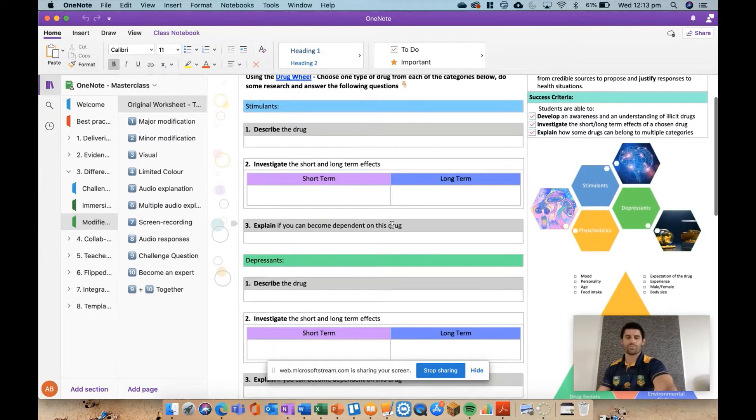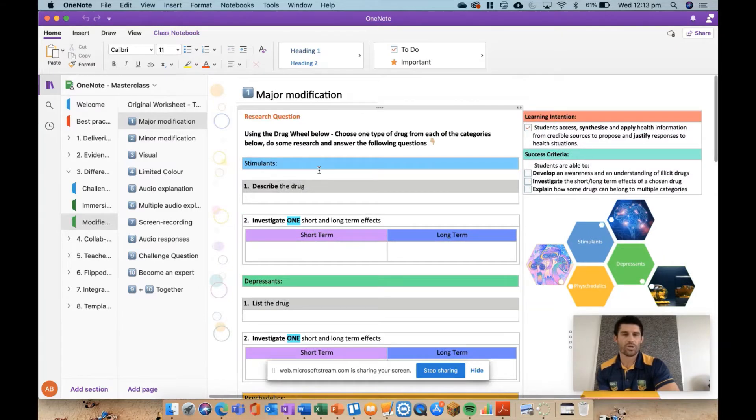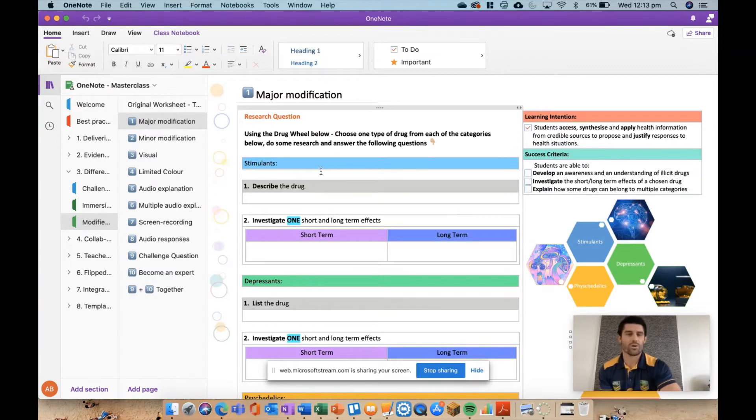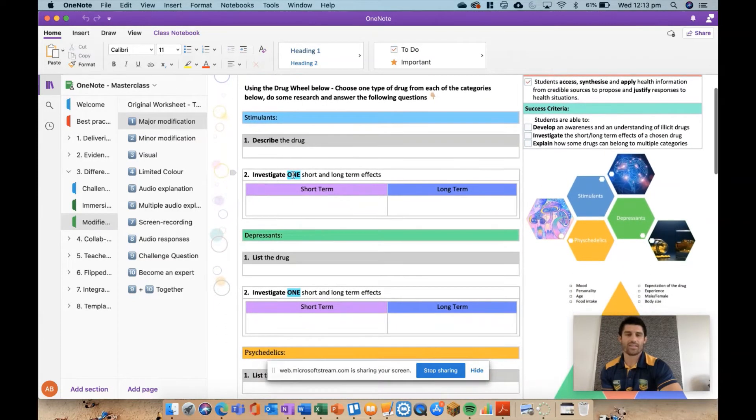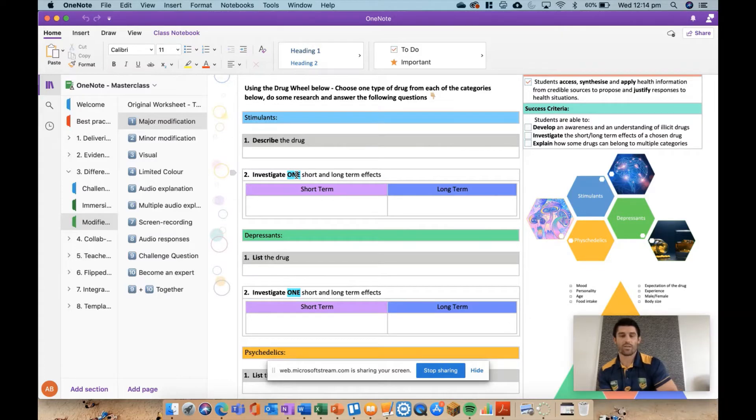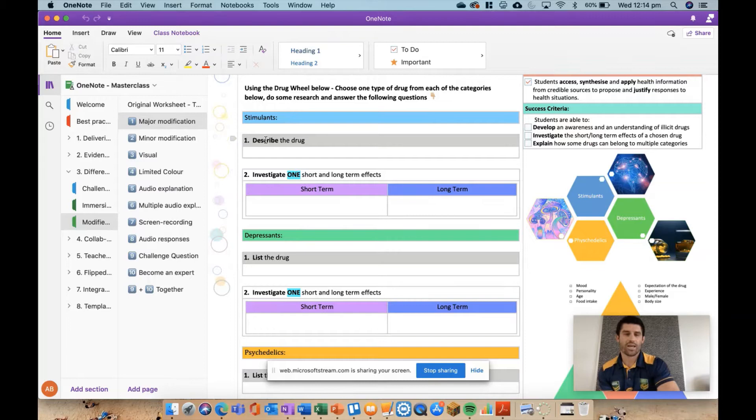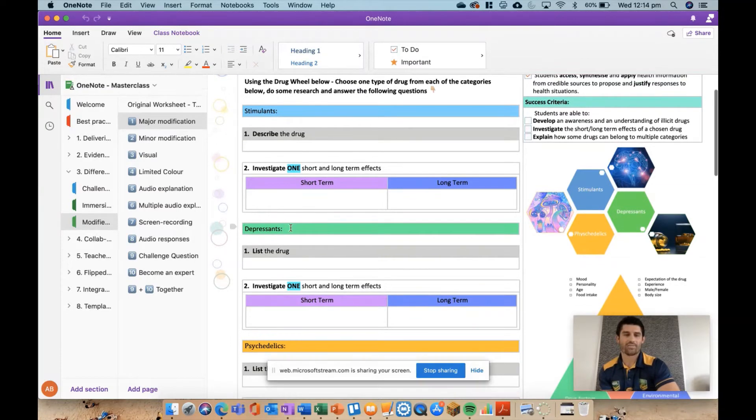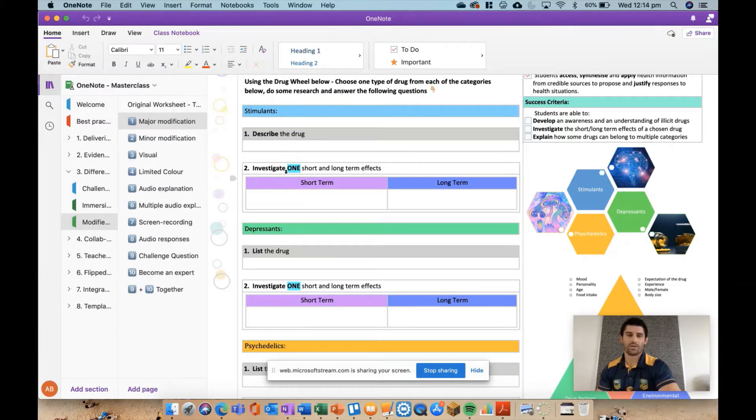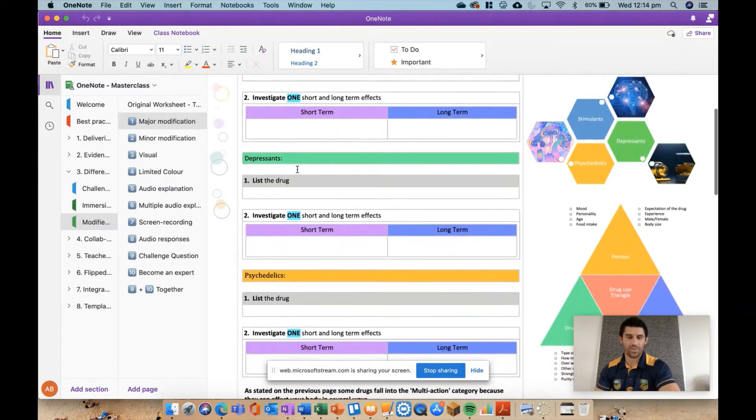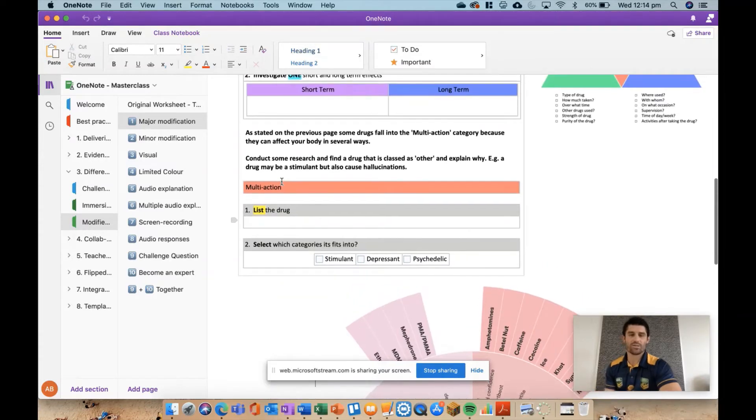Some of the different modifications we can do: firstly, I'm going to show you a major modification. That's where I very much reduced the work quite a lot for some of your low-level learners. So you can see I now have 'investigate one short-term and long-term effect,' so I'm asking them to just give me one short-term and one long-term rather than generally the four or five you would expect from the students. They are still required to describe the drug - I've kept that the same - and I've taken out question three all together. So I've kept it very simple: describe the drug and give me one short and long term. Obviously highlighting that word is also good for some of the kids so they really have an understanding of exactly what's expected.